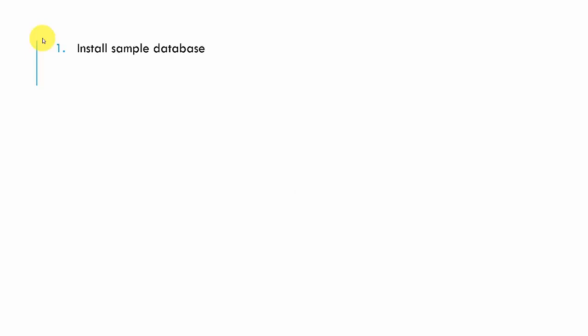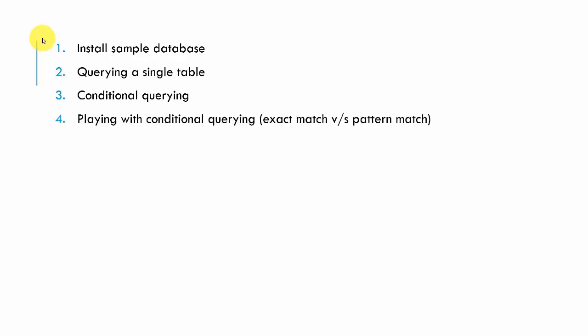Microsoft provides some sample databases. We're going to install that because we don't have to create data. It has a good list of tables and data, something like real-world data. They call it the Adventure Works database. It's a simple installation—we just download it and attach the databases into our database engine. Then we can start querying it. I'll show you how to do that. Then we'll look at querying a single table, conditional querying, where clauses, and so on.